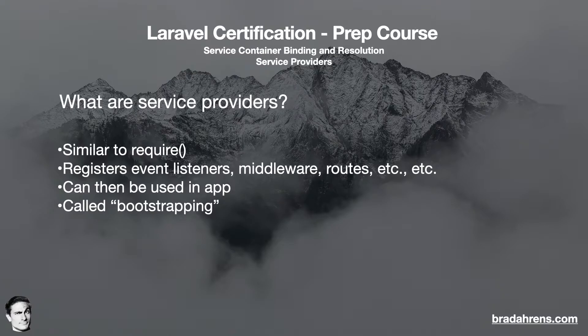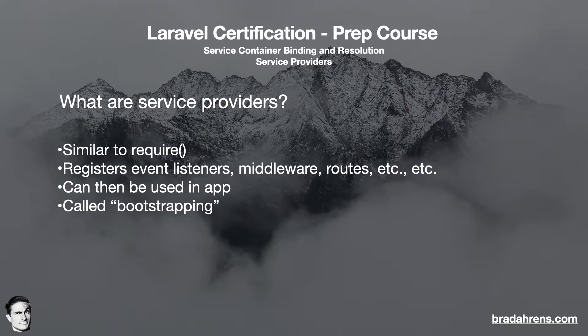When Laravel boots, it will load these service providers first through the register method and then through the boot method. Then the rest of the application will load and we will be able to use these services.